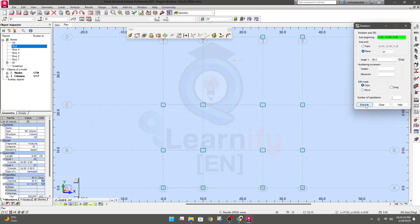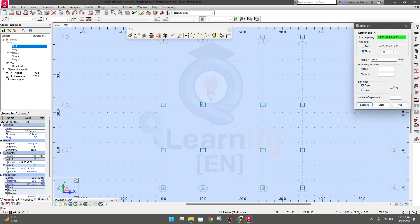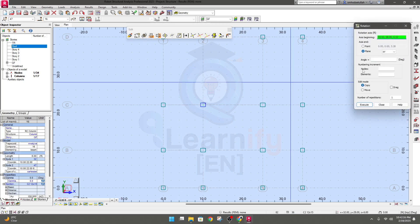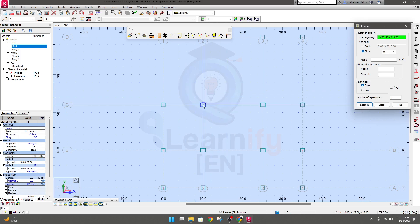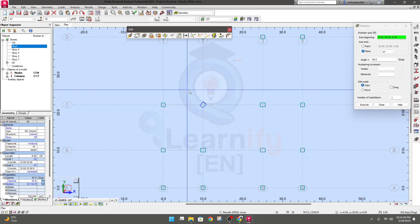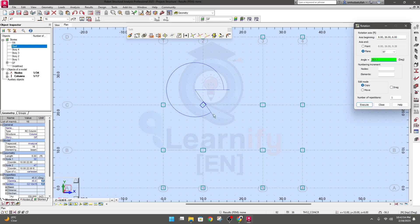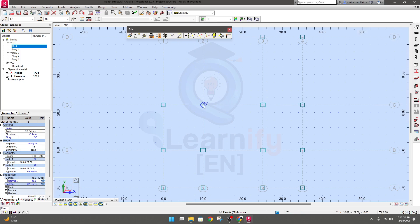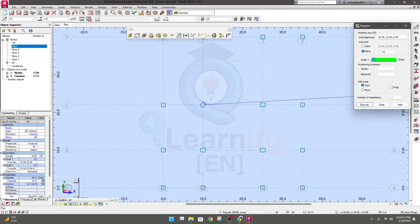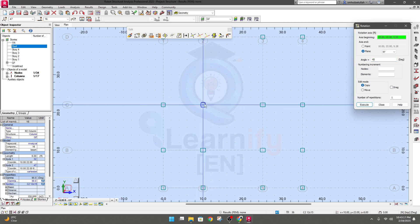Select only the column, then click 90 degrees and Execute. For a specific angle, first select the column, then click Rotate again. Click on the column center as the rotation center. For example, provide 45 degrees and execute — the column will rotate by 45 degrees. In this way you can rotate any member as per your requirement.